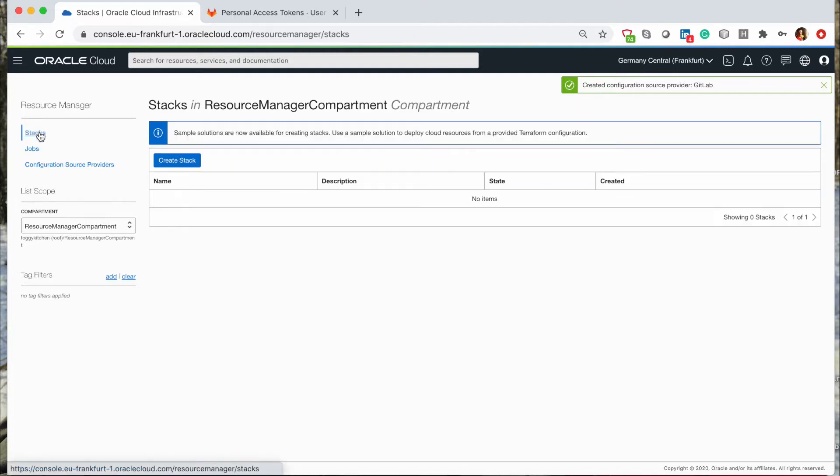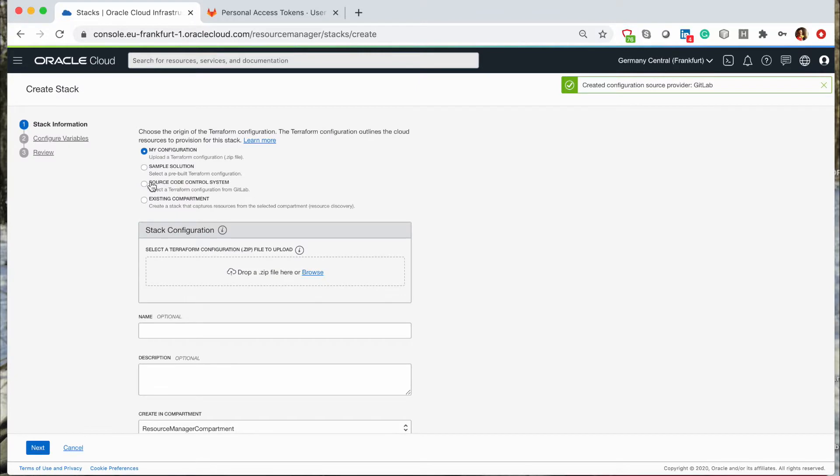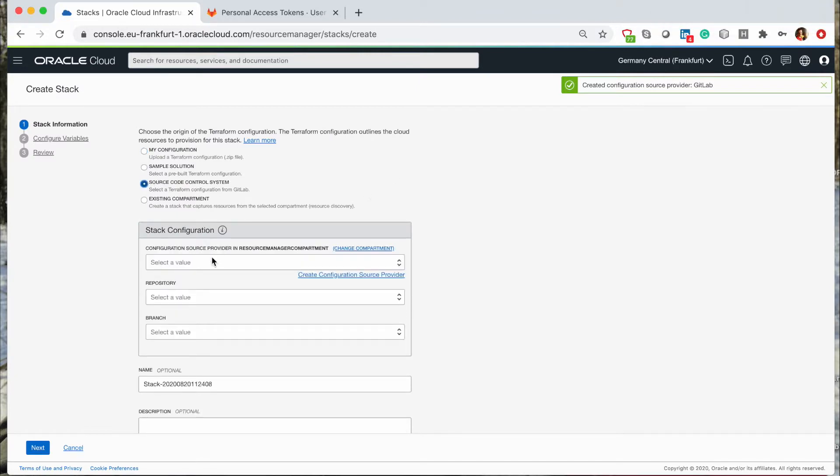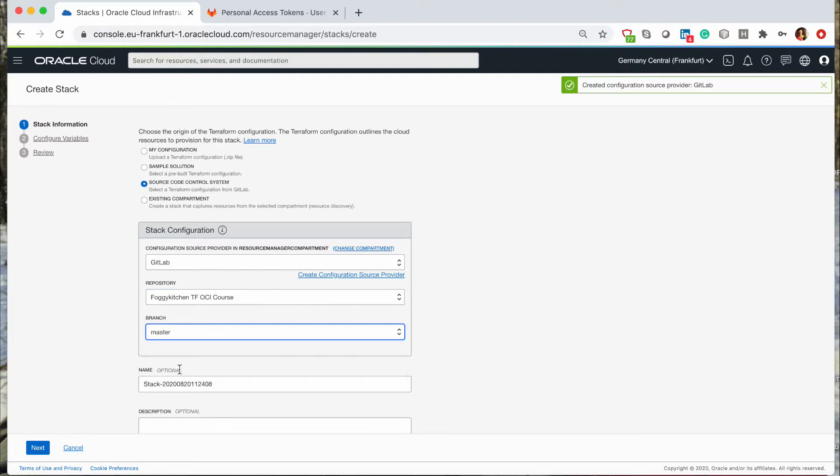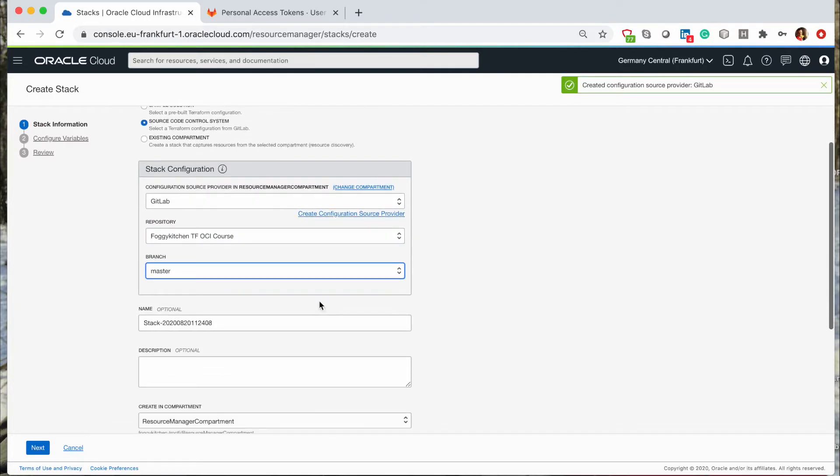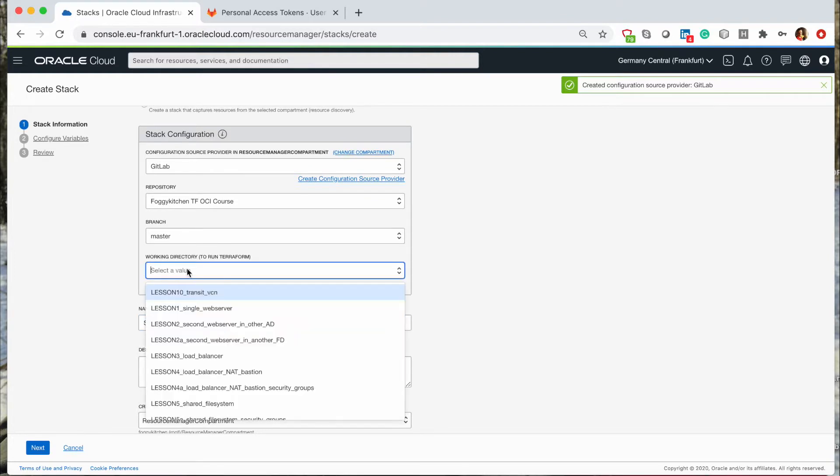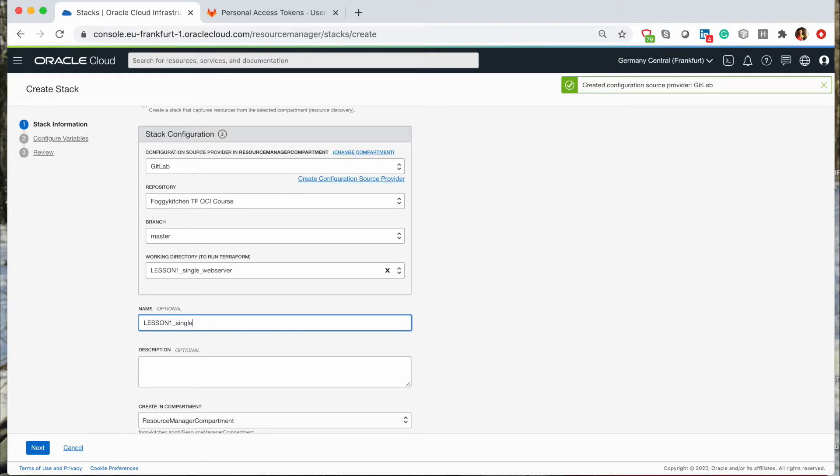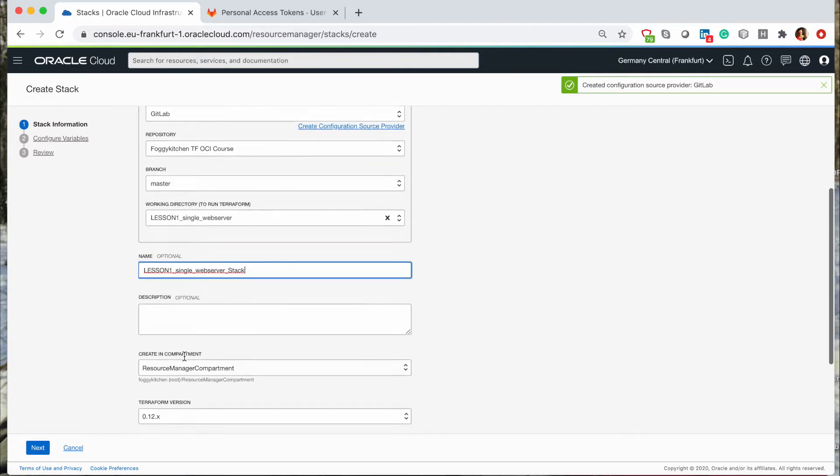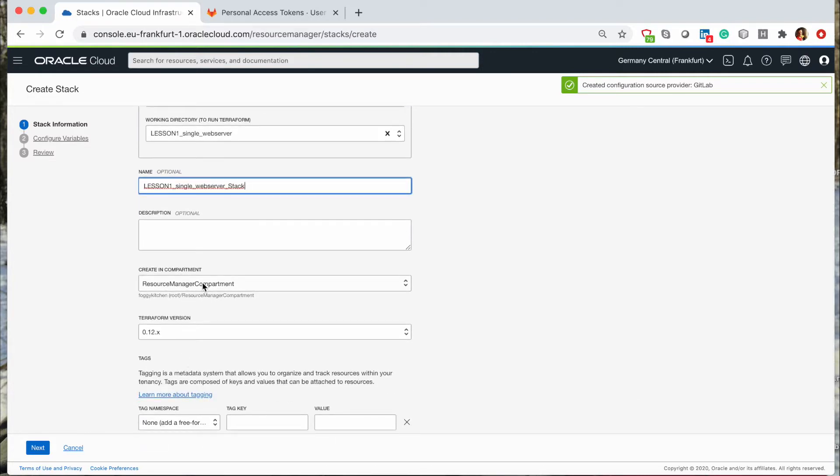Let's return back to stacks. I can click on stack, I can click on source code. I can pick up the existing, already created integration, GitLab. I can choose the proper repository. And I need to choose the branch. I need to wait for a sec, because I expect some directory will pop up here. As you can see, I can choose working directory. And now, I will call this stack lesson1 single web server stack. I will create it in a resource manager compartment. I will choose Terraform version 0.12. I'm clicking next.